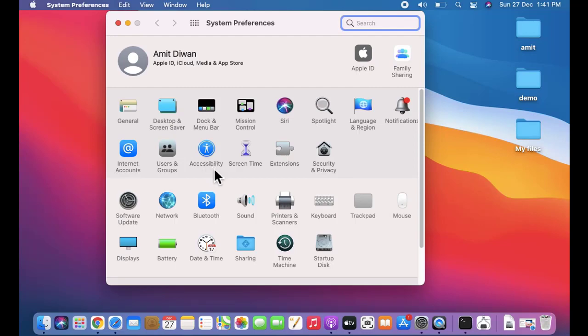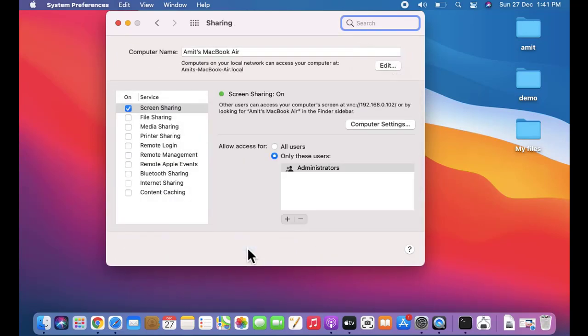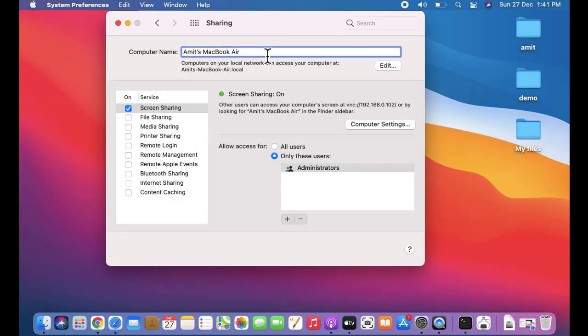Now here, click on Sharing. Here the computer name is visible - Amit's MacBook. You can easily change it from here, edit it, and after that it will get changed.